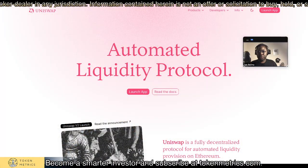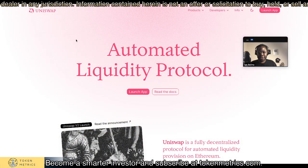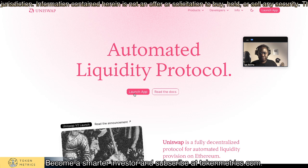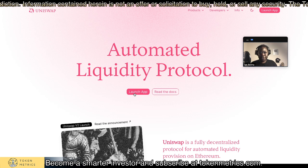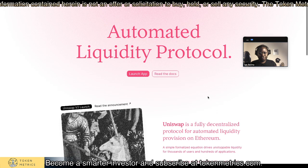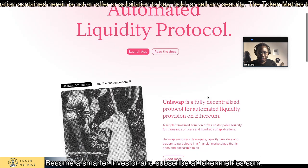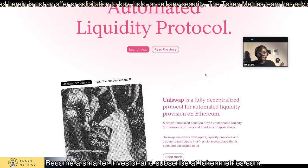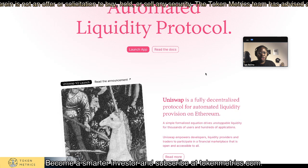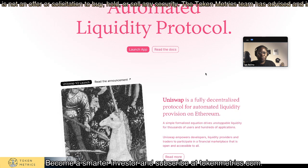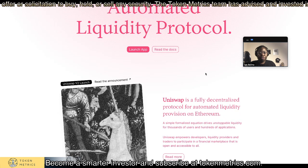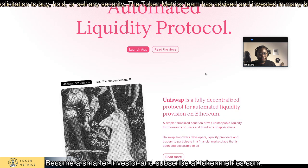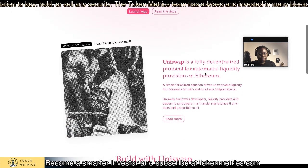So Uniswap.org, this is the site. If you launch their application here, as they say here with their own lingo, Uniswap is a fully decentralized protocol for automated liquidity provision on Ethereum. What does that mean?